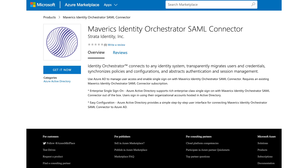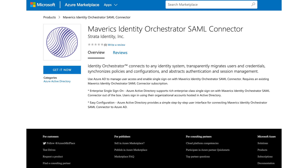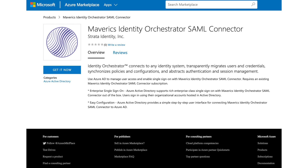We integrate with Azure Active Directory by providing our service through the Azure Active Directory App Gallery. You get the application from the App Gallery and then you deploy the Mavericks service either in a VM running on Azure or on-premises.